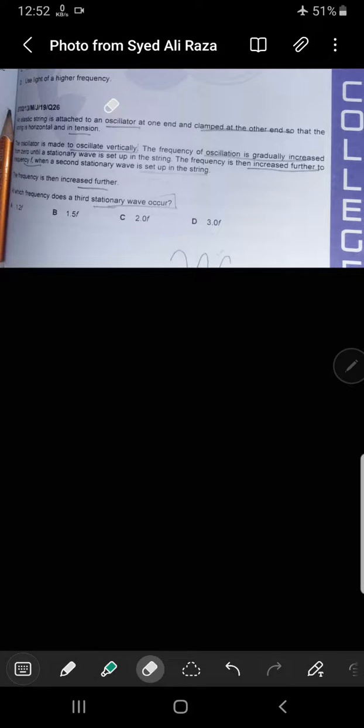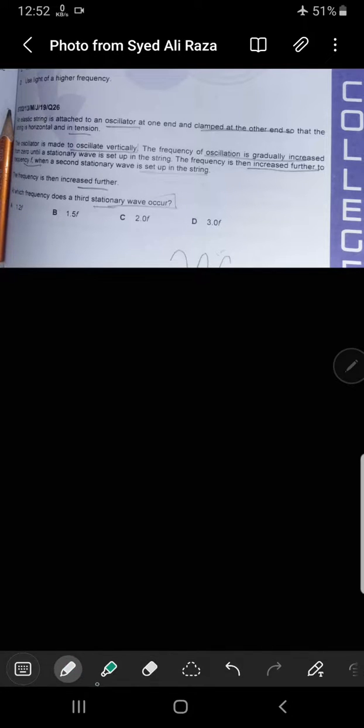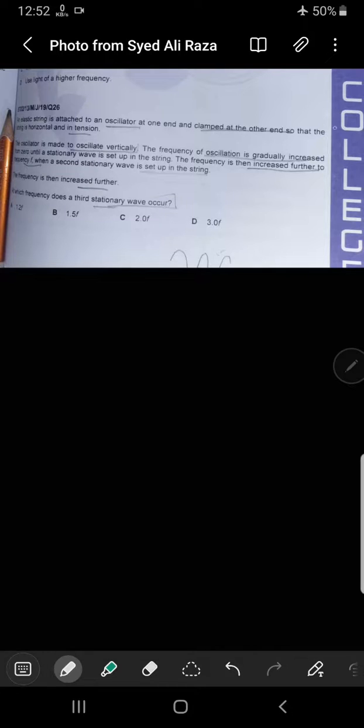Bismillah rahman rahim. The question is from June 2019 paper 13, question 26. An elastic string is attached to an oscillator at one end and clamped at the other end so that the string is horizontal and in tension.